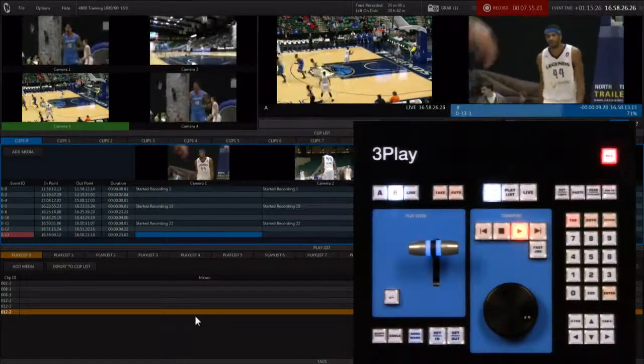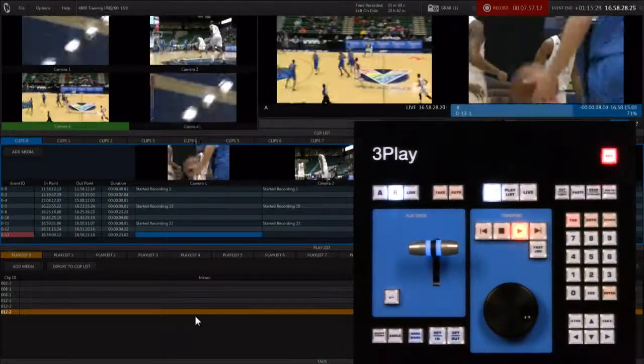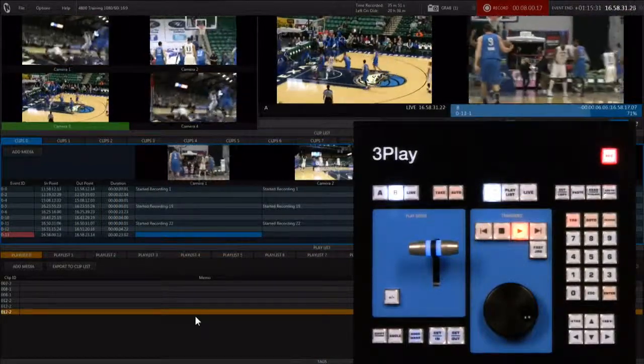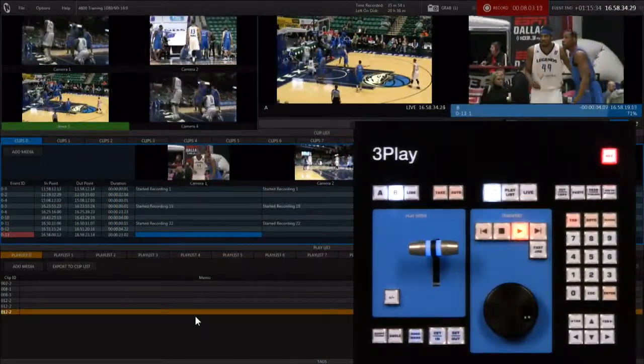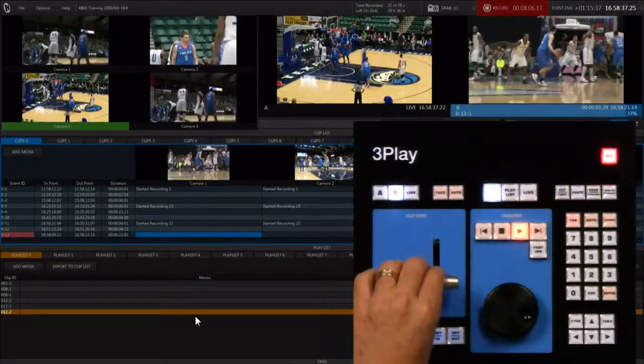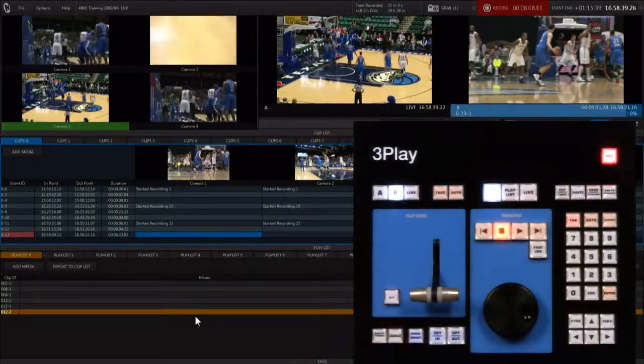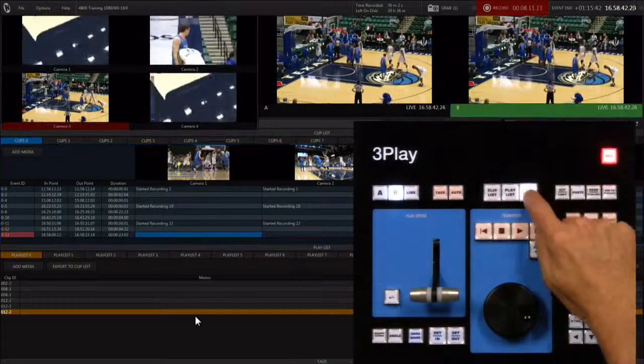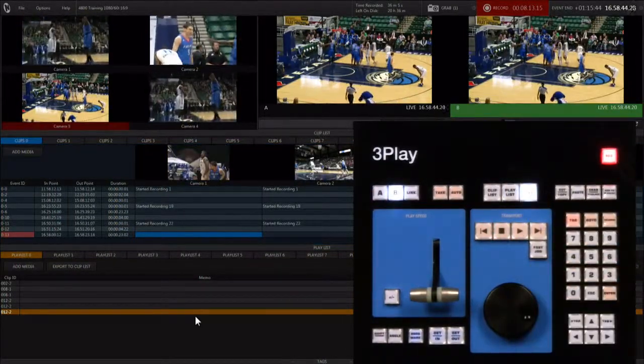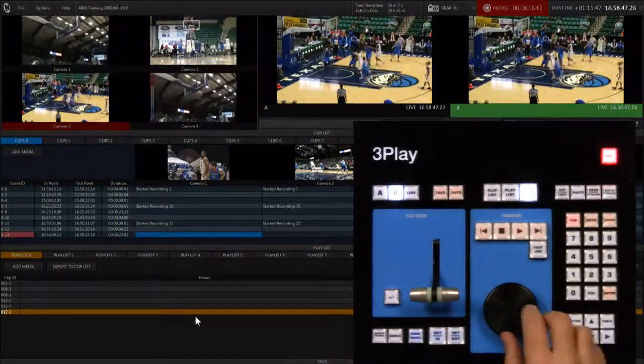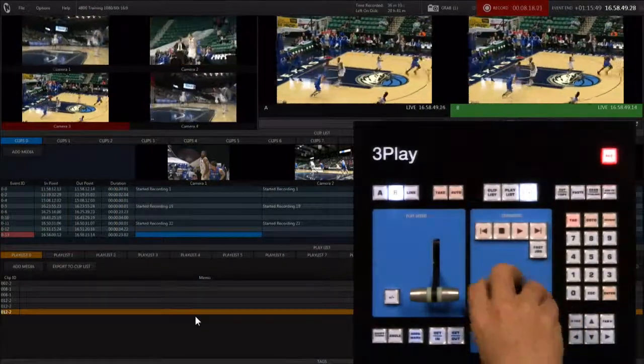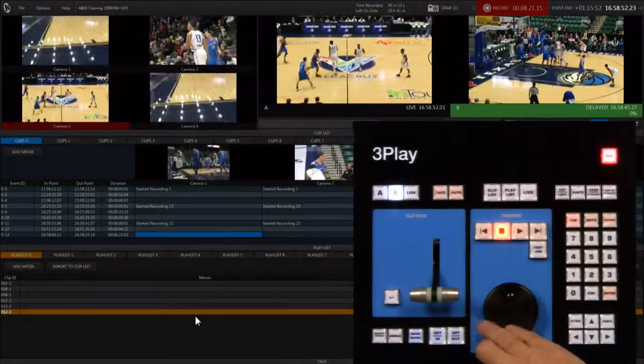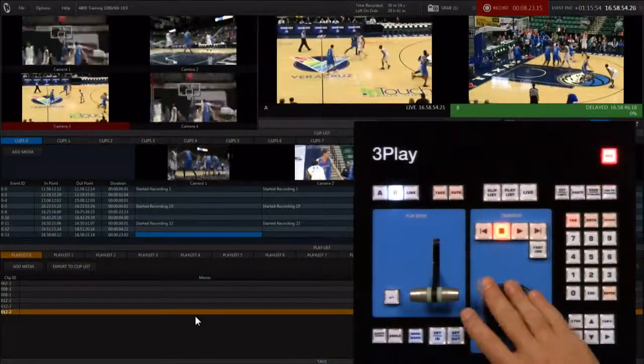Now there's another method for creating instant replay called delayed playback mode. This mode does not create a clip at all but allows you to instantly playback anything that has already happened. Make sure that you're recording. Select B as the output and go to live mode. Select the camera angle you want to watch. Now at any time you can jog the jog wheel approximately a quarter turn to the left and the action will stop.